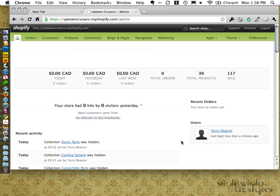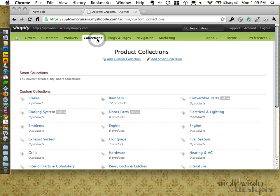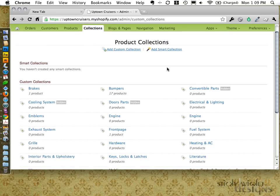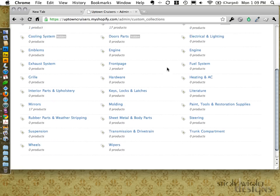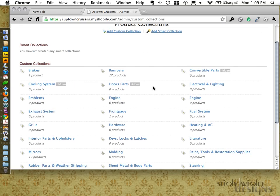What we're going to look at first is handling collections. This is basically like your categories, and we've got quite a number of collections here — a few that are marked as hidden, a few with products in them, and a few with no products in them.